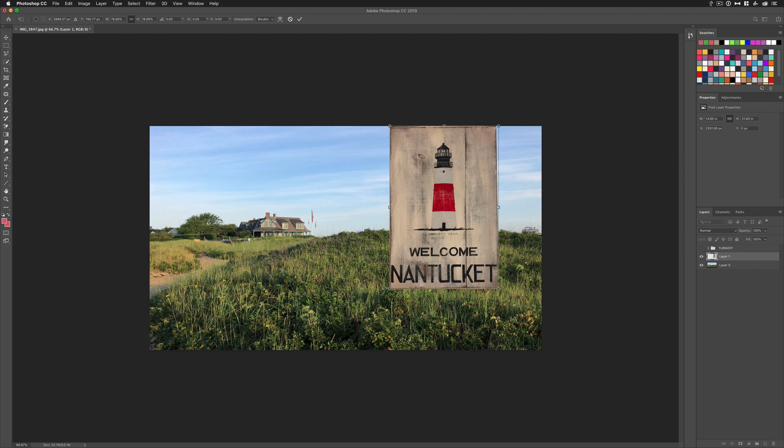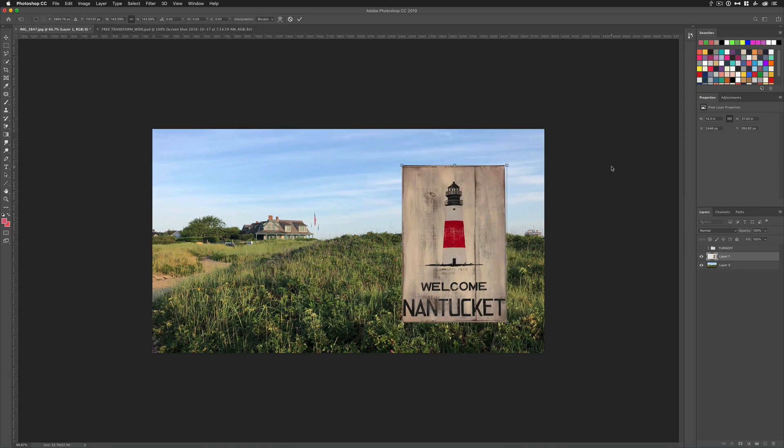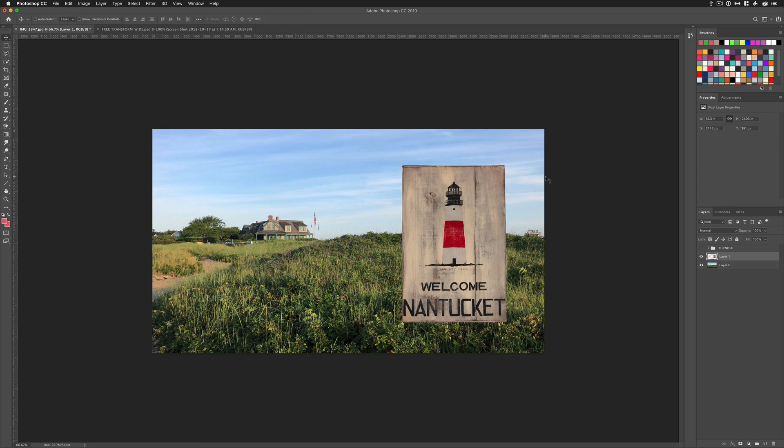If you want to change your mind and reset, just hit the Escape key at any time. It'll bring you back. And when you are happy with your transform and you want to commit to it, you can click the little checkmark up here, you can hit the Return key, or you can just simply click anywhere outside and it will commit to that change.